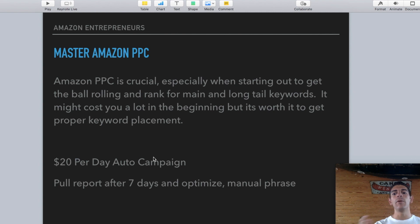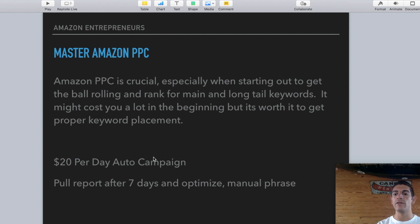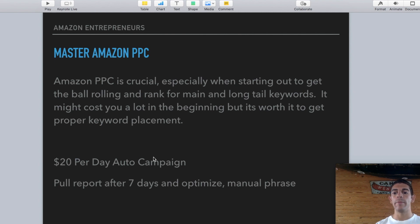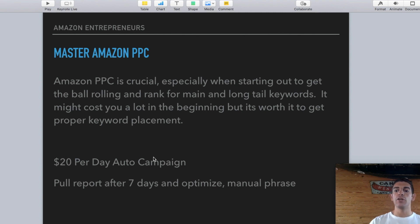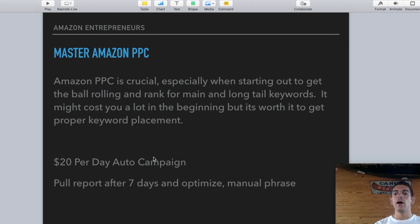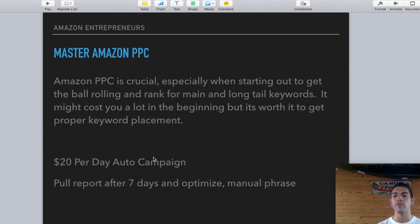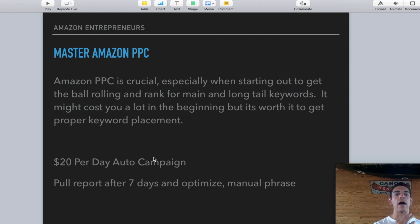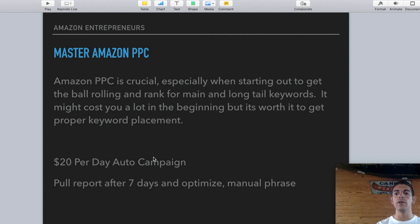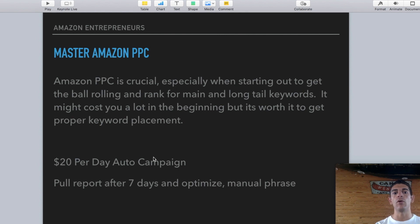So in order to do that, I would suggest that you start with a $20 per day auto campaign and then from there, you go seven days later, pull a search term report and optimize from there. Take your best keywords, put them into manual phrase campaign and then bid a little bit higher for that. That's going to ensure you get your best keywords and that you're bidding the highest budget for the keywords you know that are converting. So in the beginning, you might be going in the negative for this. You might be spending a little bit more than you're making, but that's okay because you want to push for these long tail keywords to ensure you get yourself to the first page for these keywords and it's extremely important to do so. And by using Amazon PPC sponsored ads, it's an extremely helpful and great way to get more sales and get the ball rolling.